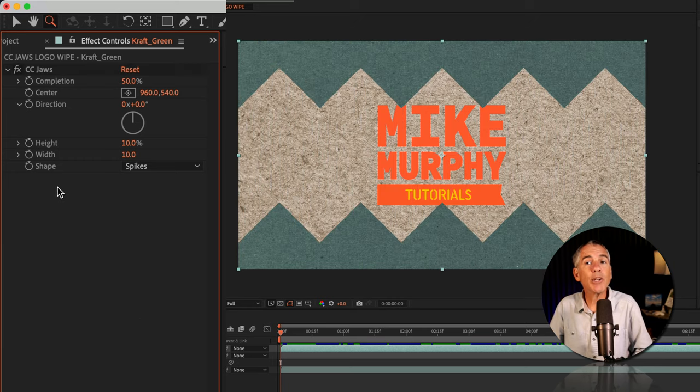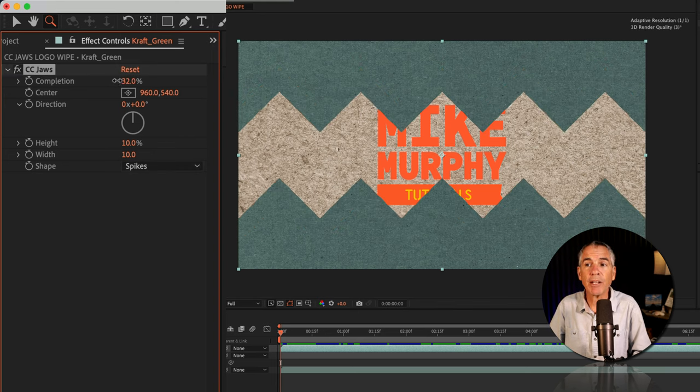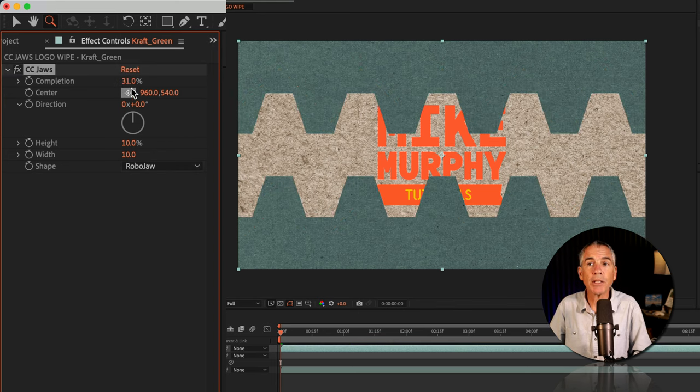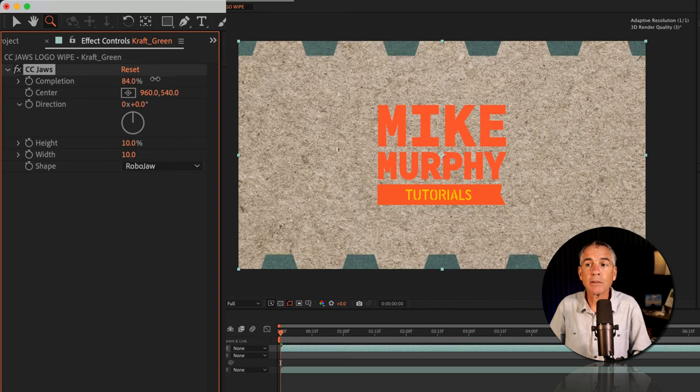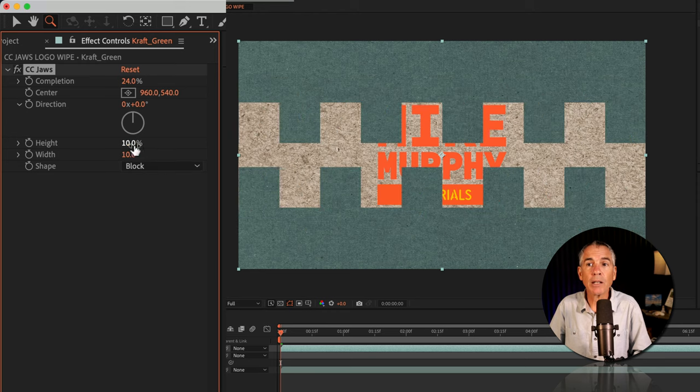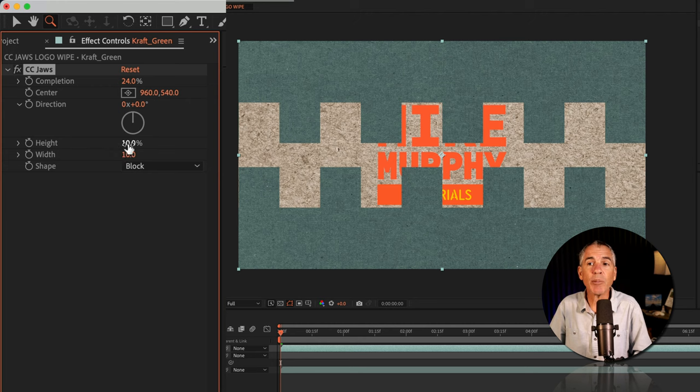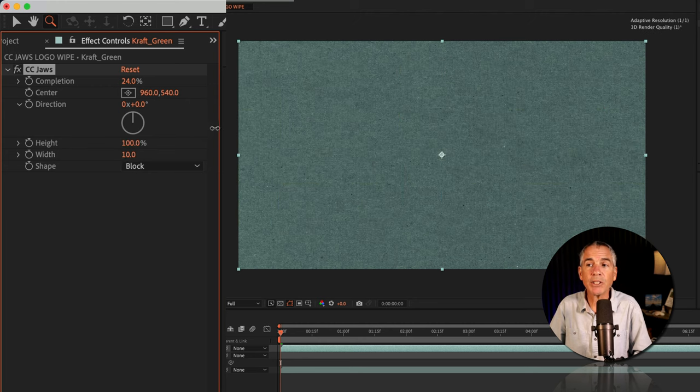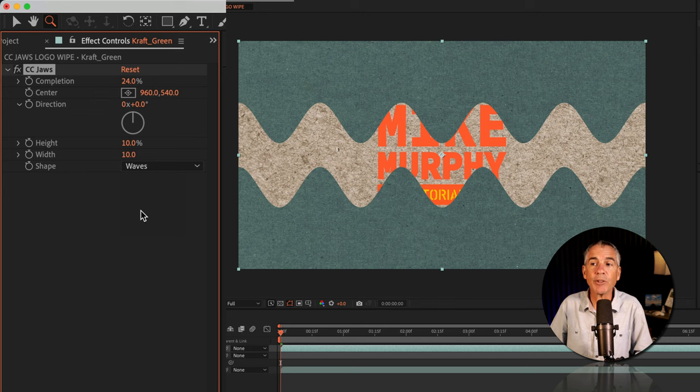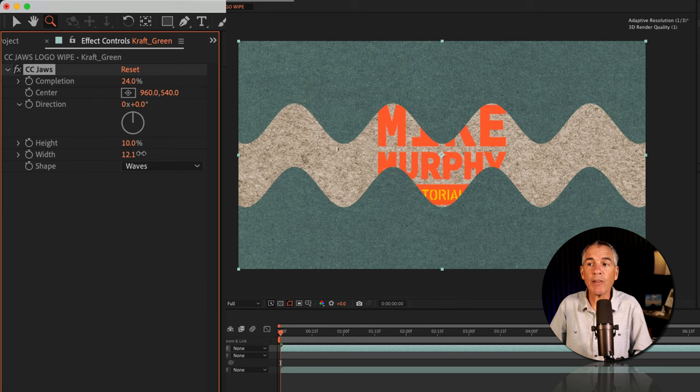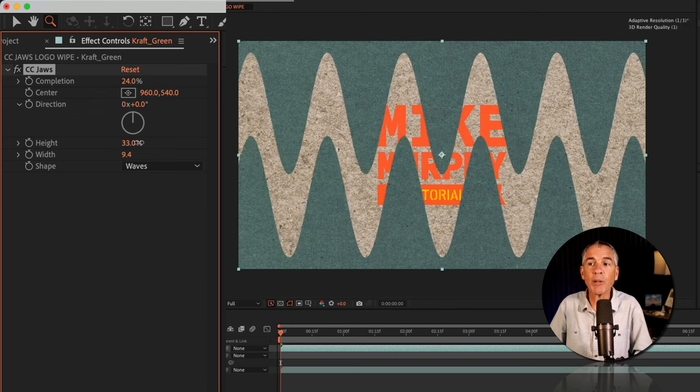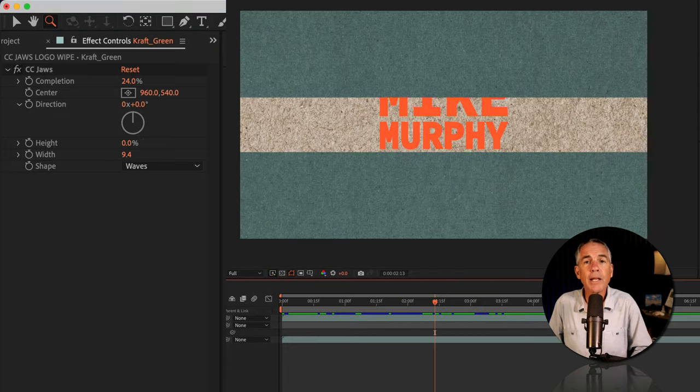And finally, you can change the shape type. By default, it will be set to spike, which is what you're seeing right here. There's also a robo jaw, block. And when you use it in combination with these other properties, you can get some pretty unique transitions. The last one is waves, which is gonna give you kind of a watery wavy look. And again, play around with the other properties to get some pretty unique looks.